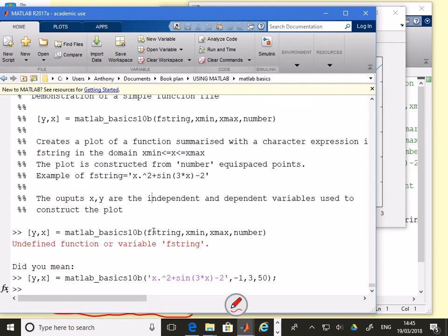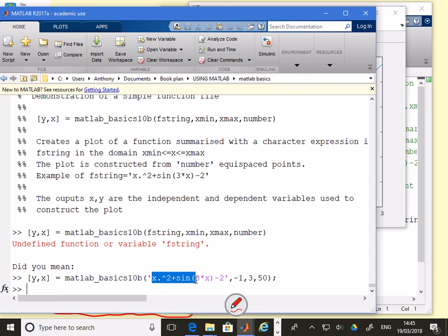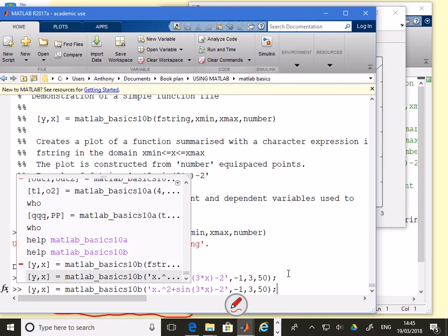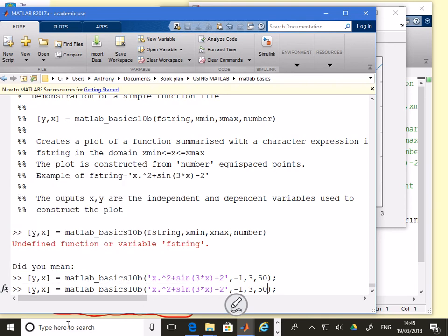The key thing is that this header has told me how to do it. This is an example of a function file because I've got specific operations in here. I've got my function here, I've got my xmin here, my xmax here and my number of points here. I can change those values. I could say, no, I don't want 50 points, I'll have 20 points. I don't want to go to three, I want to go to two. Not for minus one, I want to go for minus four.